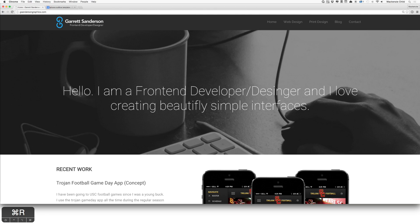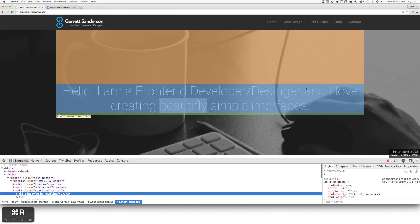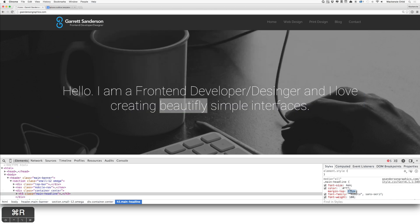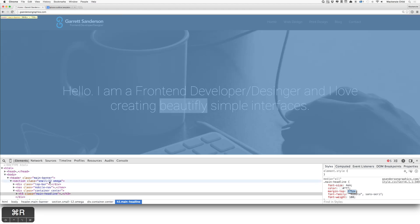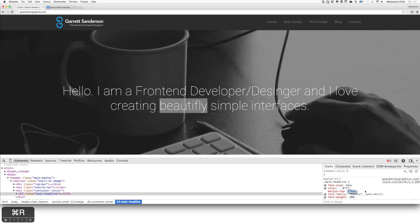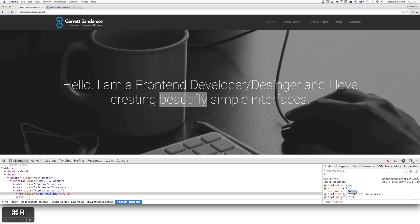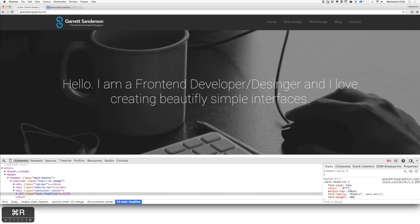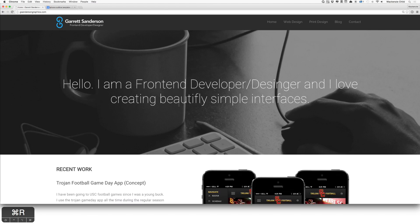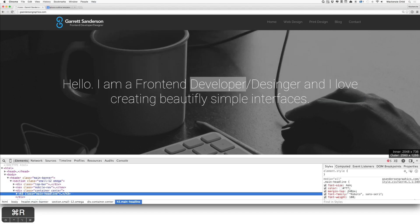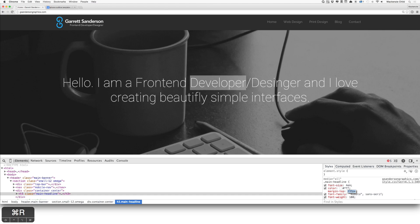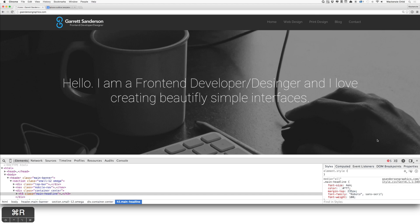The next thing is some spacing issues. For example, the "Hello, I am a front-end developer and designer. I love creating beautifully simple interfaces." That is not centered vertically, which kind of bugs me. I would center that vertically. You've got a margin-top of 275 pixels. If I drop that down to maybe 240 that looks pretty good. Let me inspect the element — maybe 235, that looks pretty good. You could use something like xScope to measure it and get it perfect.